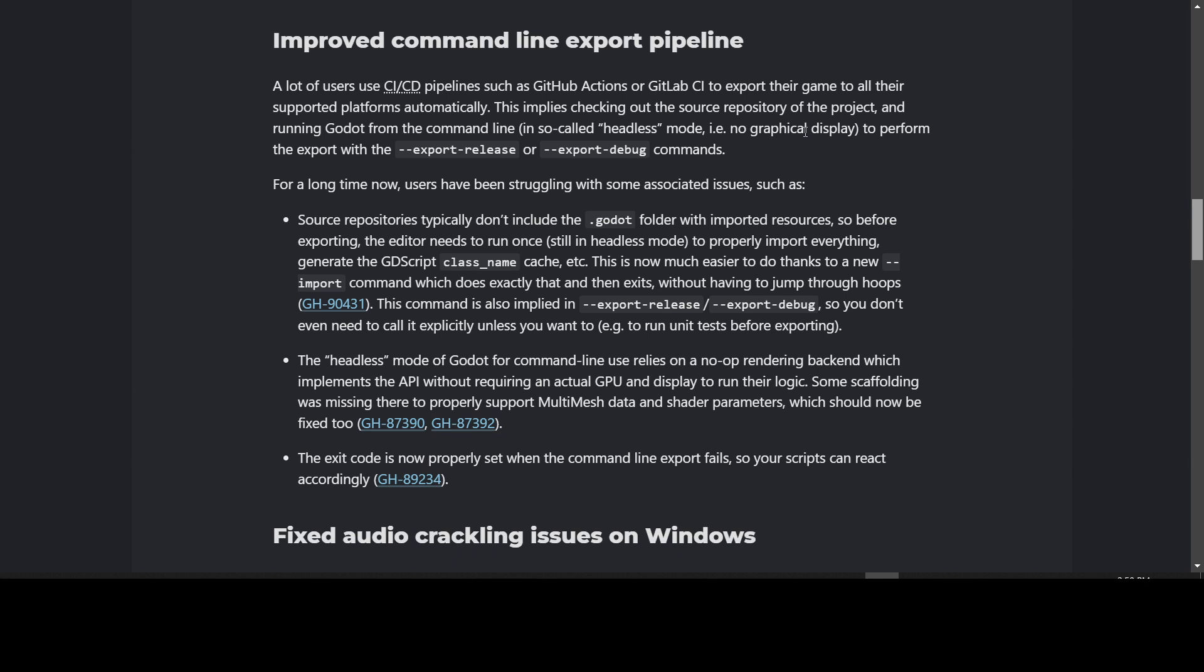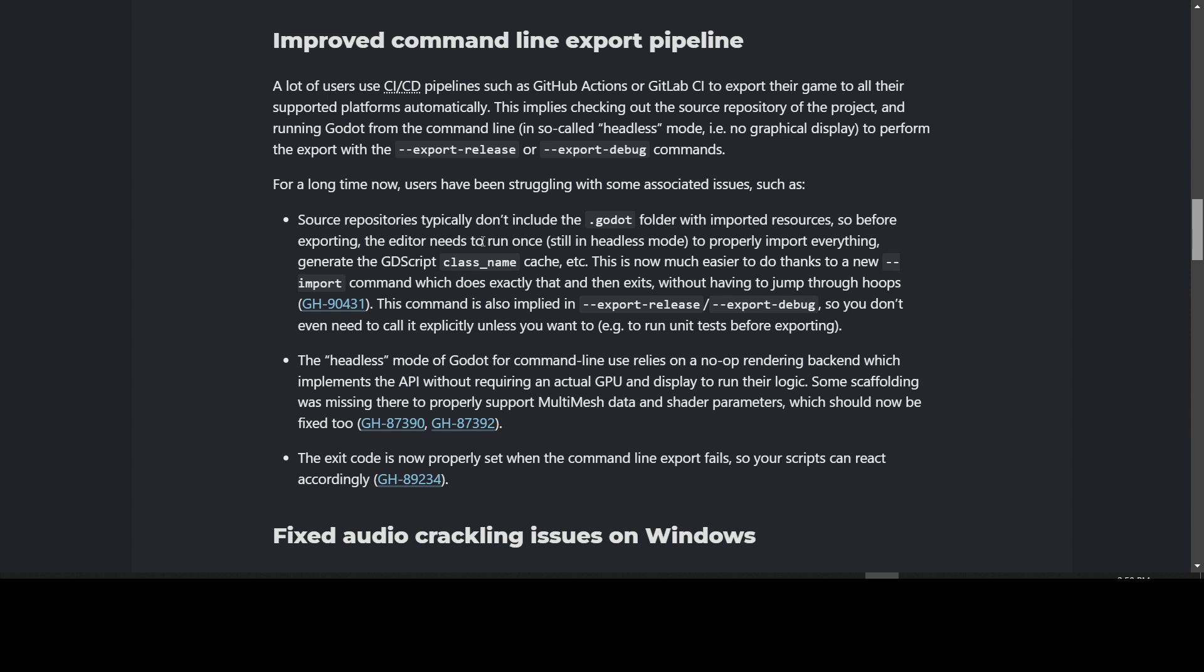The improved command line export pipeline: they've added fixes so that if you are using GitHub Actions or GitLab CI or some other CI-CD pipeline to automate building of your projects, where people use it to export their game to all the different supported platforms at one time. The repositories typically don't include the Godot folder with important resources, so before exporting, the editor needs to run once to properly import everything. But now they've got a --import command which does that and then exits, and it's implied in the export release export debug, so you don't even need to do anything extra.